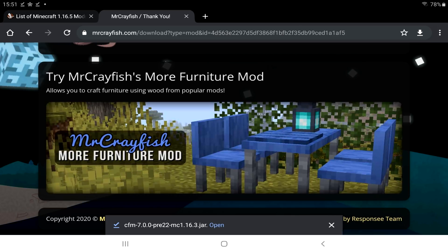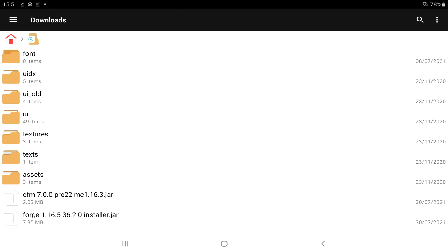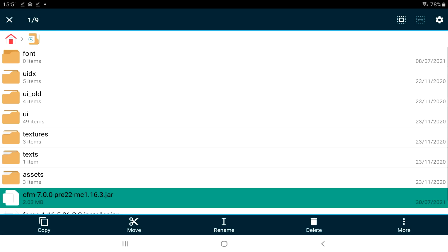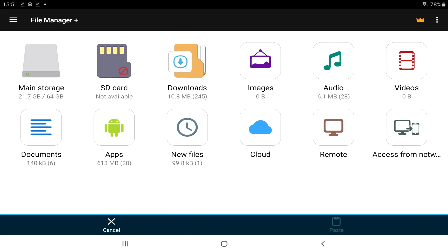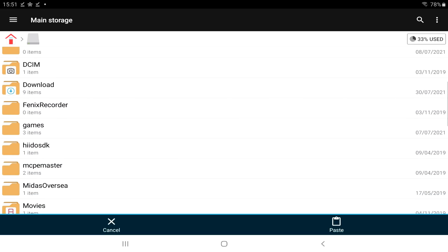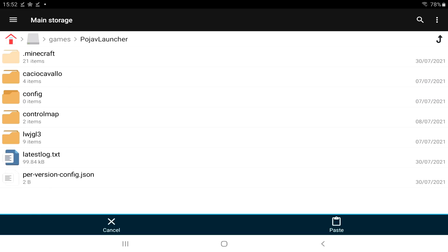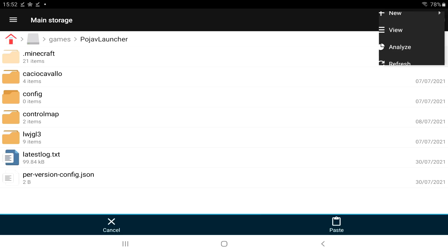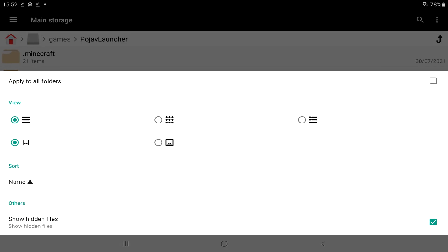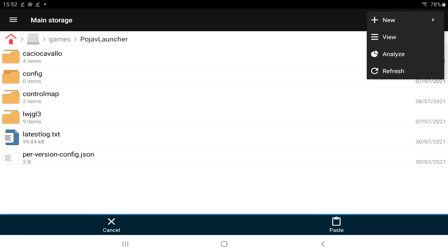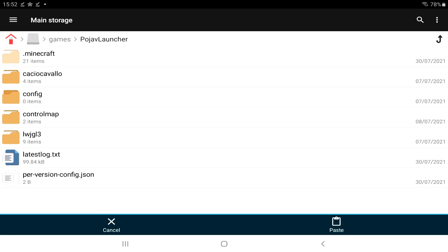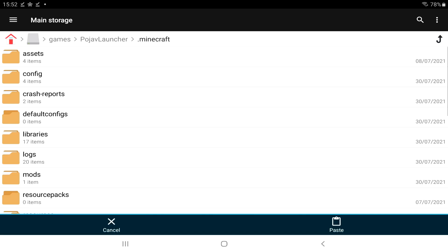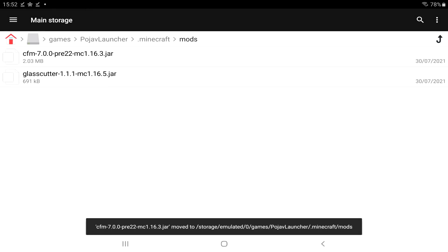Now, back to the file manager. Go to your downloads section. And, you should have whatever thing you've just installed. I believe mine is this one. And, we're just going to go to move. We're then going to go back to the home page of this app. And, tap main storage. Go down to games. Pojav launcher. Make sure you have the view and the show hidden files enabled. By default, it won't be on. So, you're going to have to just do it once. Once you've done it once, you are good to go. Go on .minecraft. Go to mods. And, simply paste it here. We now have two different mods.